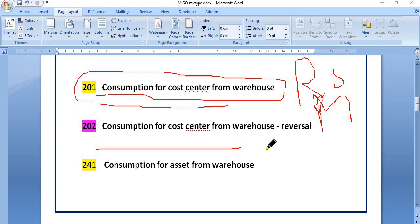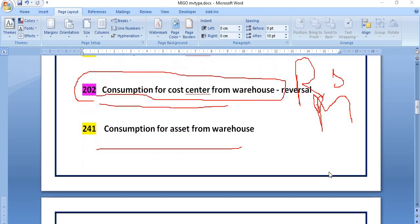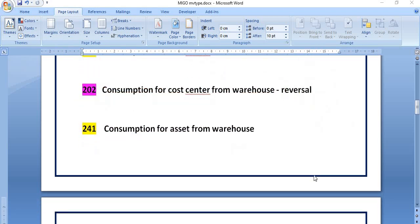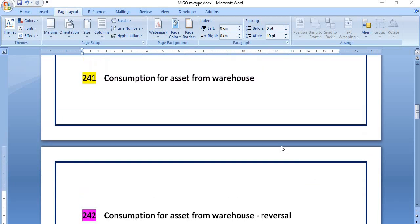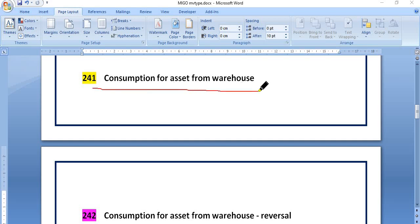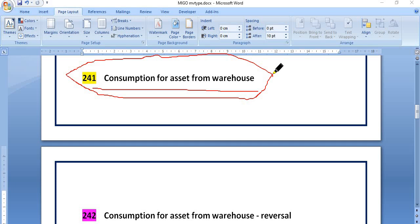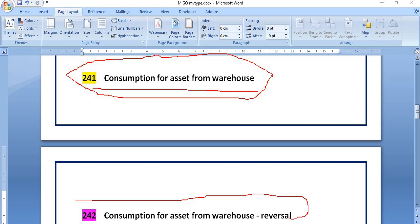Next is consumption for asset from warehouse. Once you decommission any asset and you just want to receive that asset back into our inventory, then we use movement type 241 — consumption for asset from warehouse. And 242 is the reversal of 241.